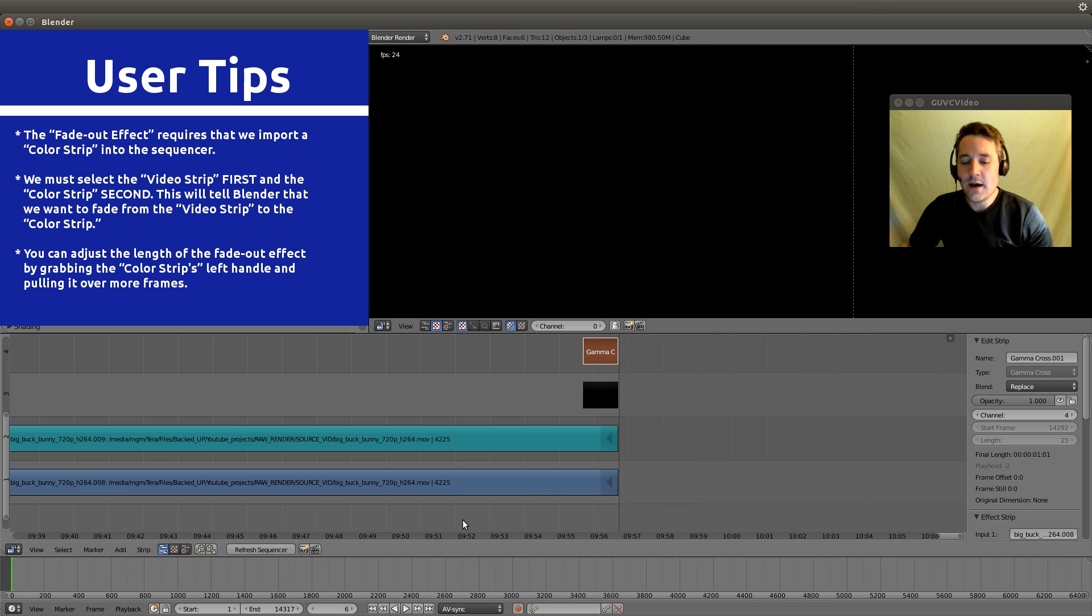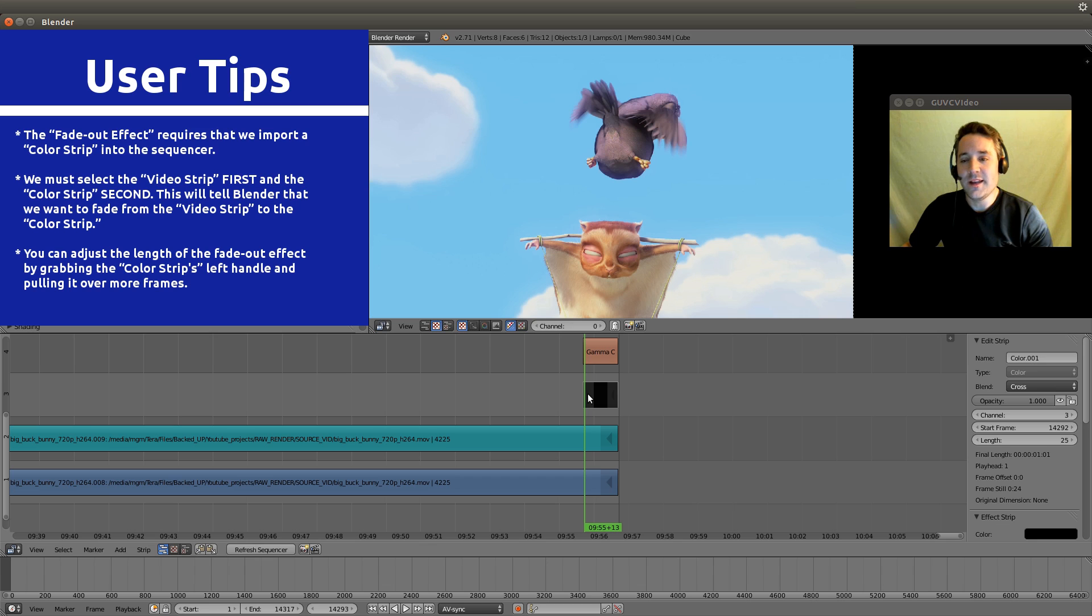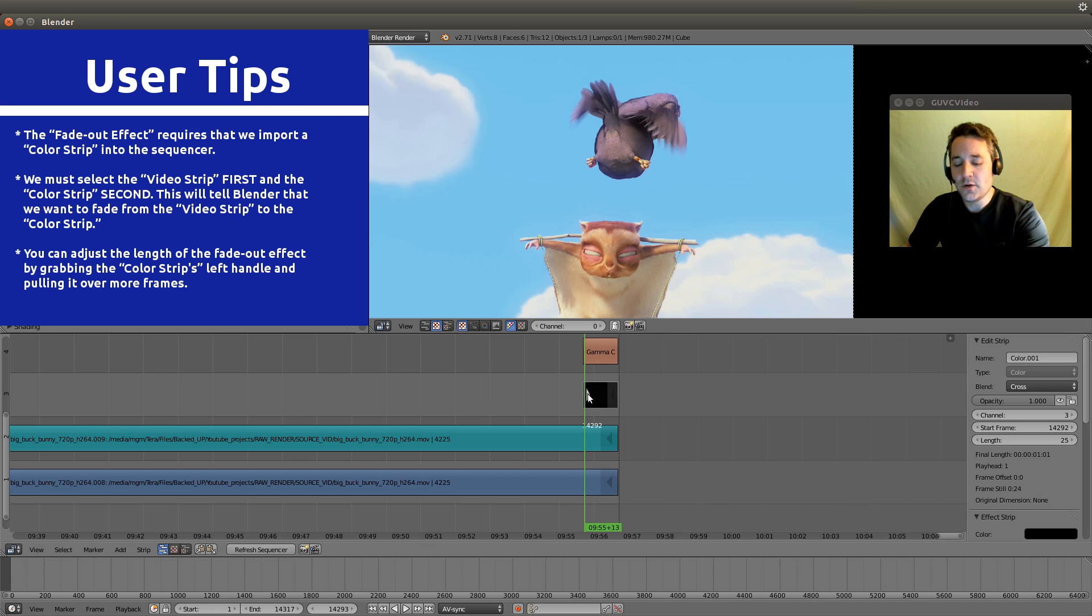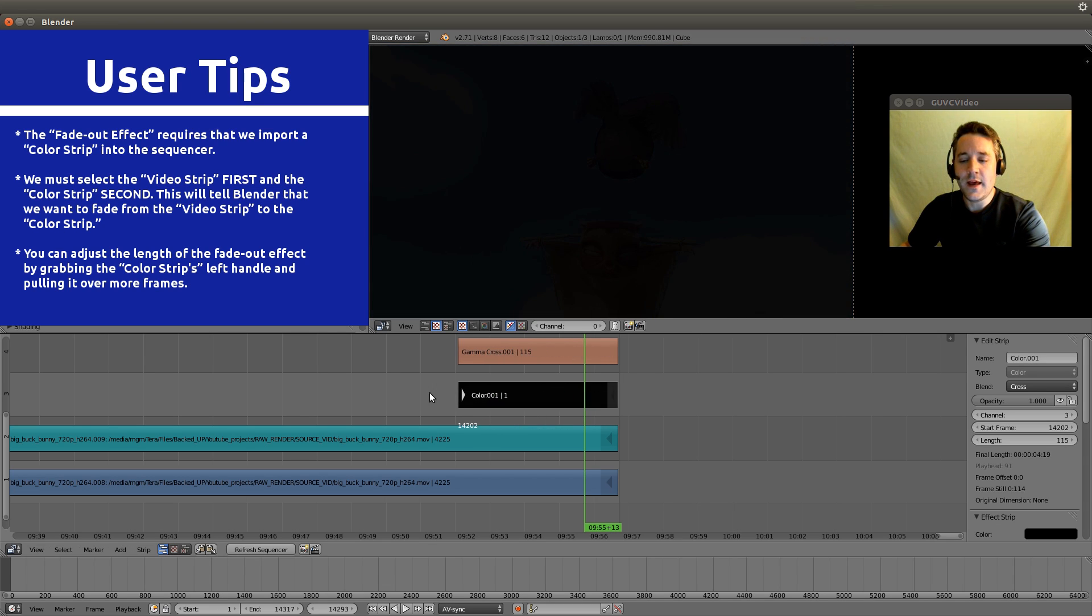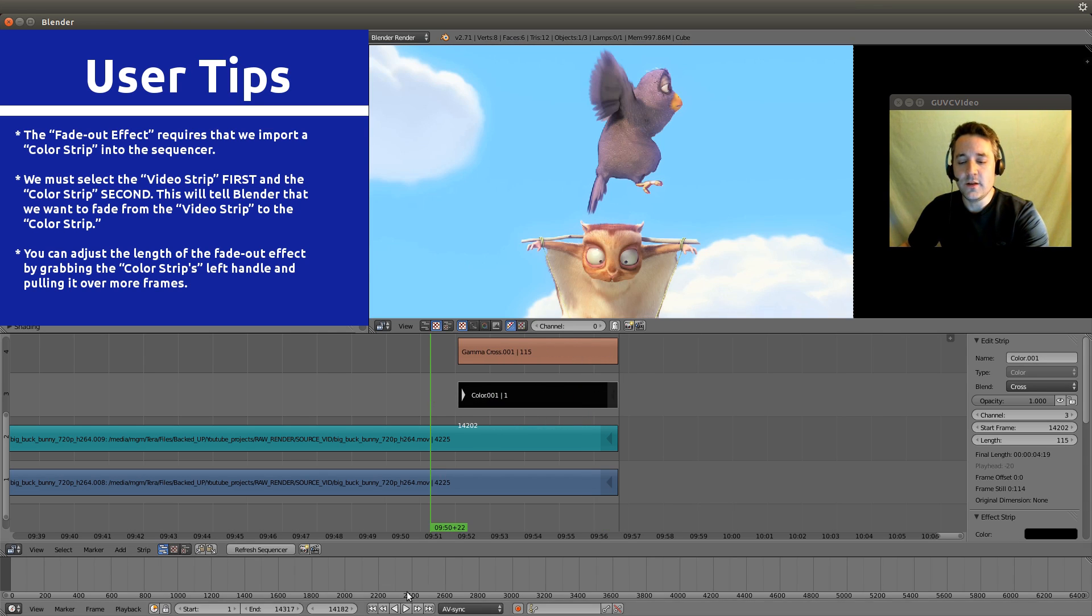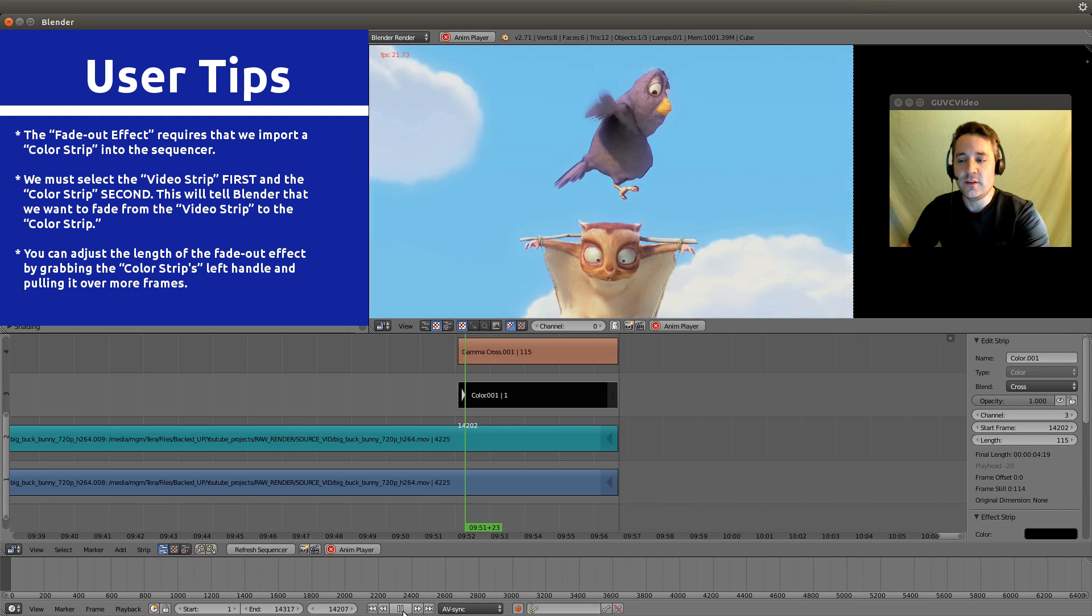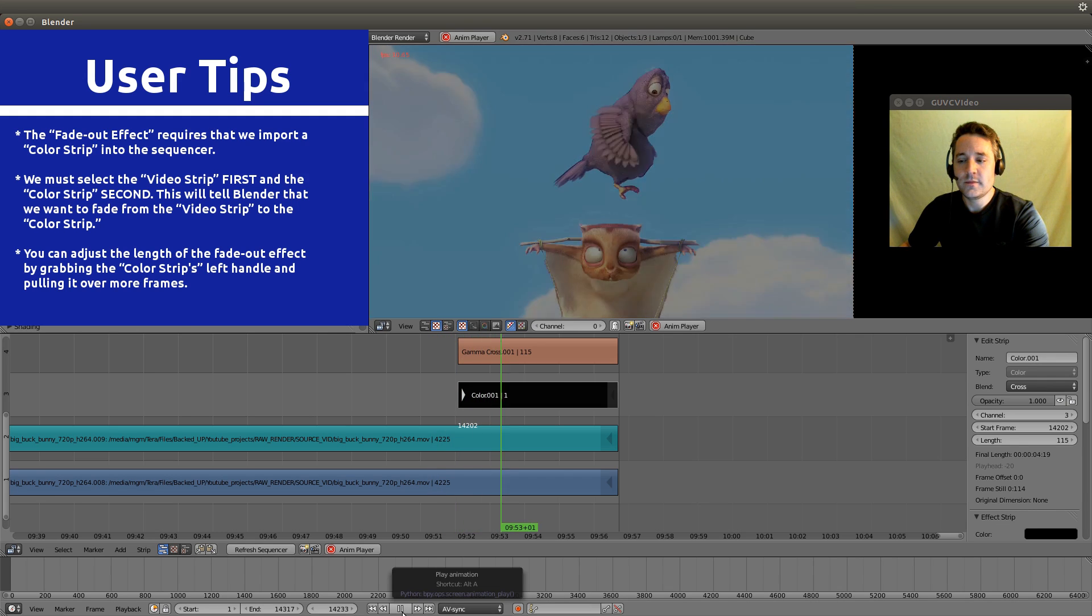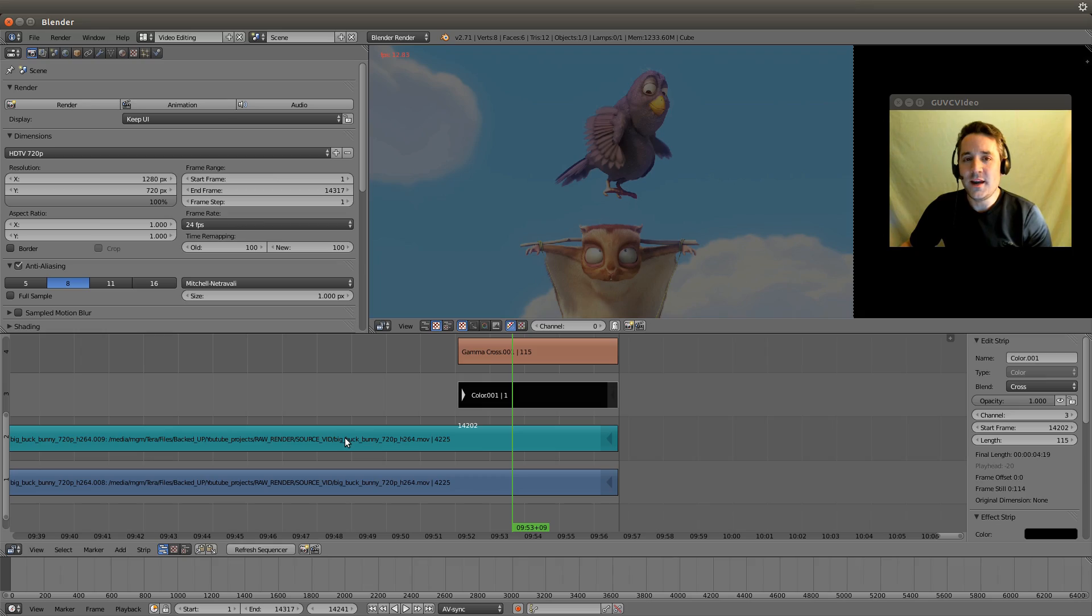You can adjust this the exact same way. Just grab the left handle of the color strip and stretch it out, and that will give us a longer fade out transition. That should do it for today. I'll see you guys in the next video.